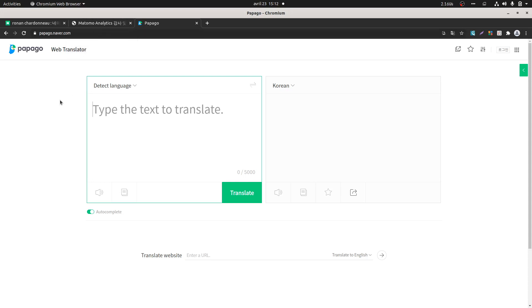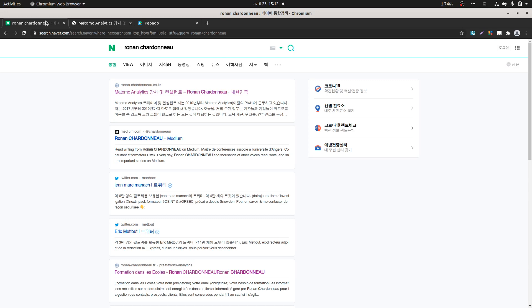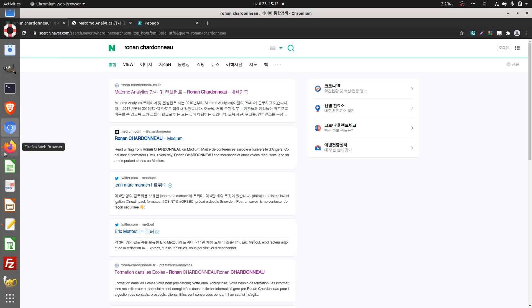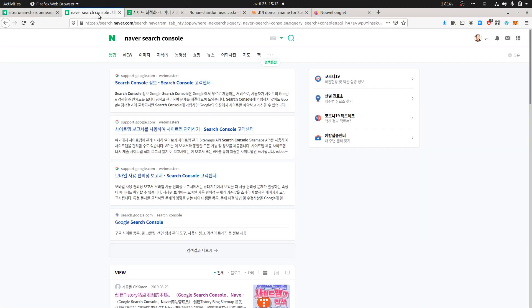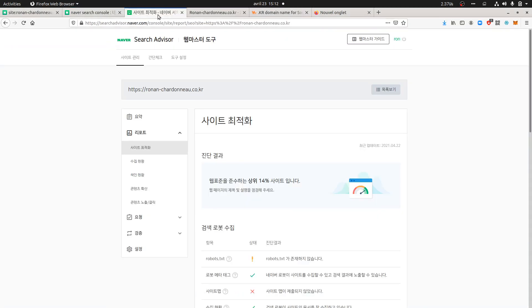The next thing is about how you can create access to what I'm going to call the Naver Search Console, which is not the good name because the name is Search Advisor. In order to access it, you just need to type Naver Search Console, and you will end up in a website named Search Advisor.